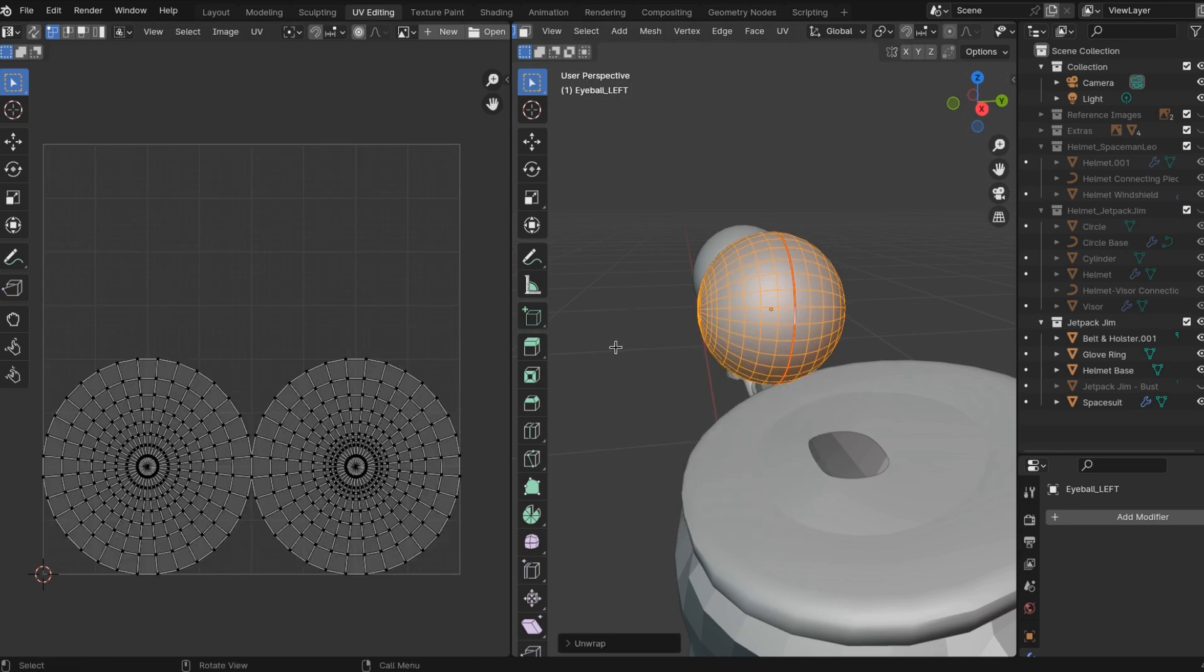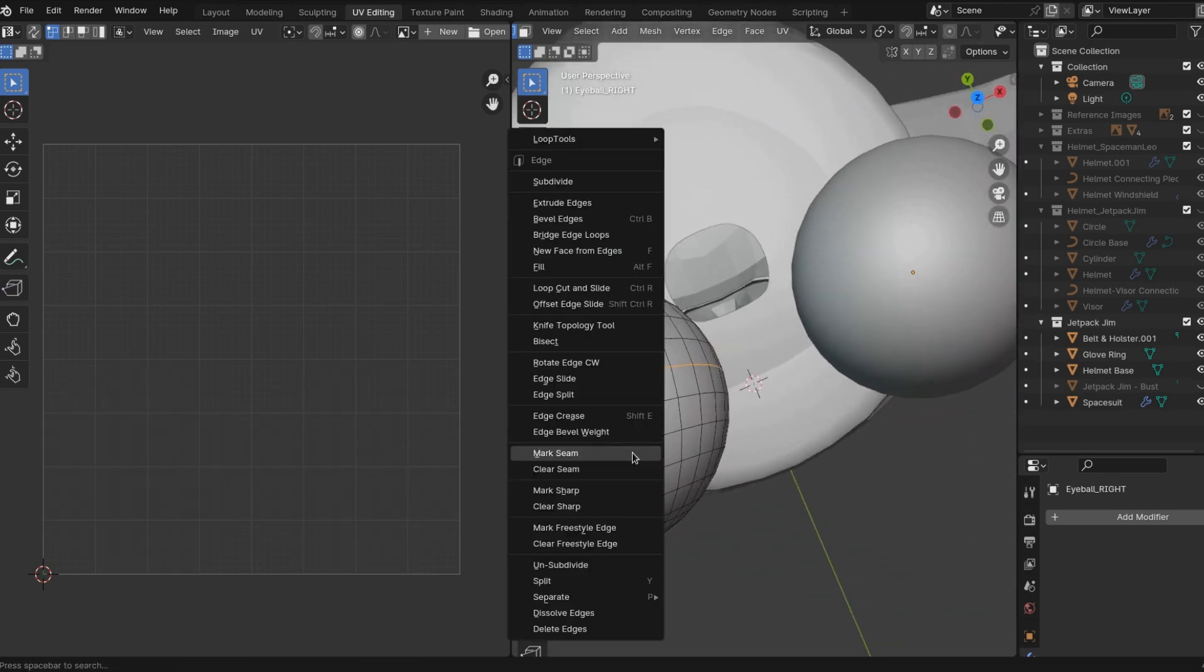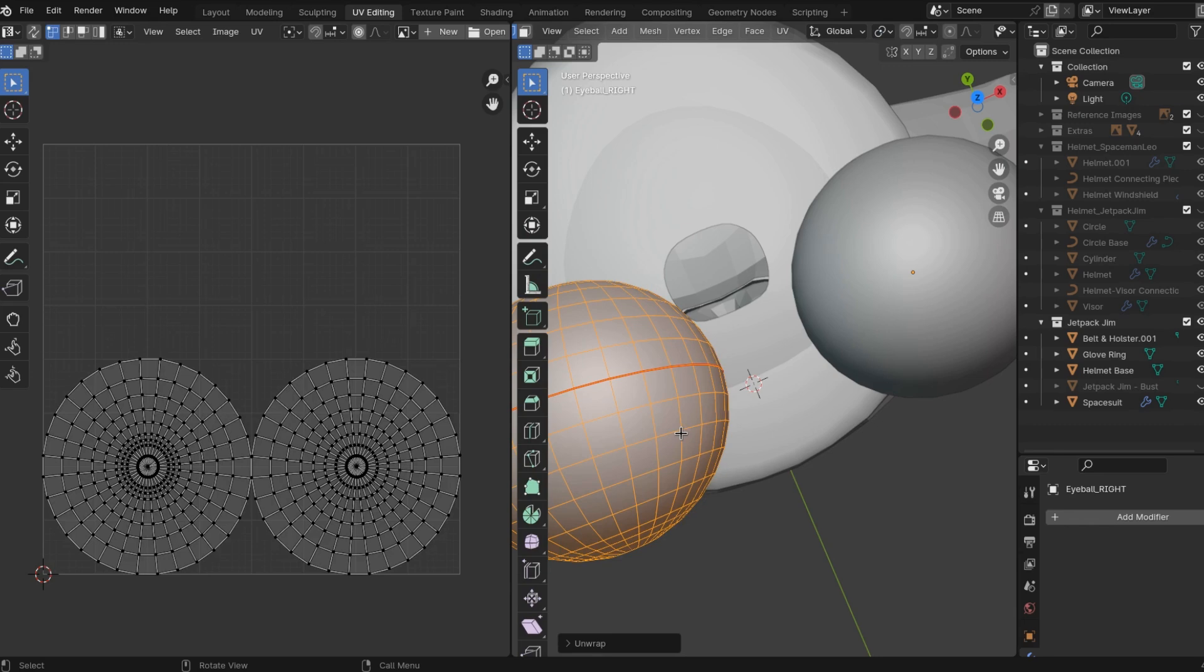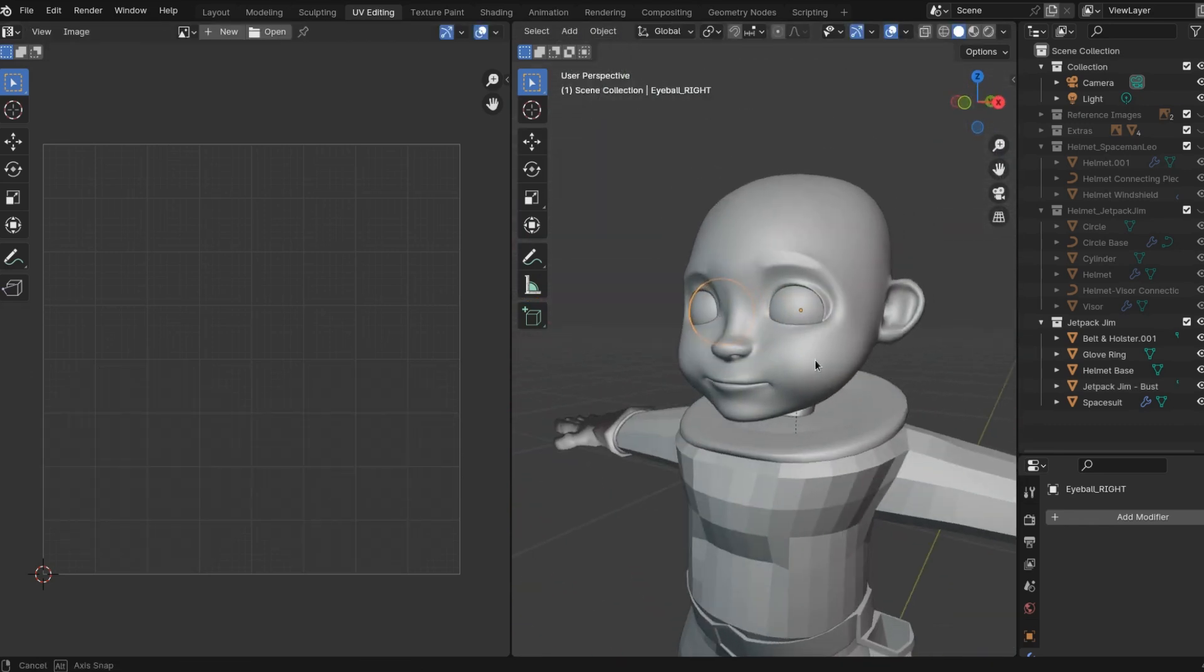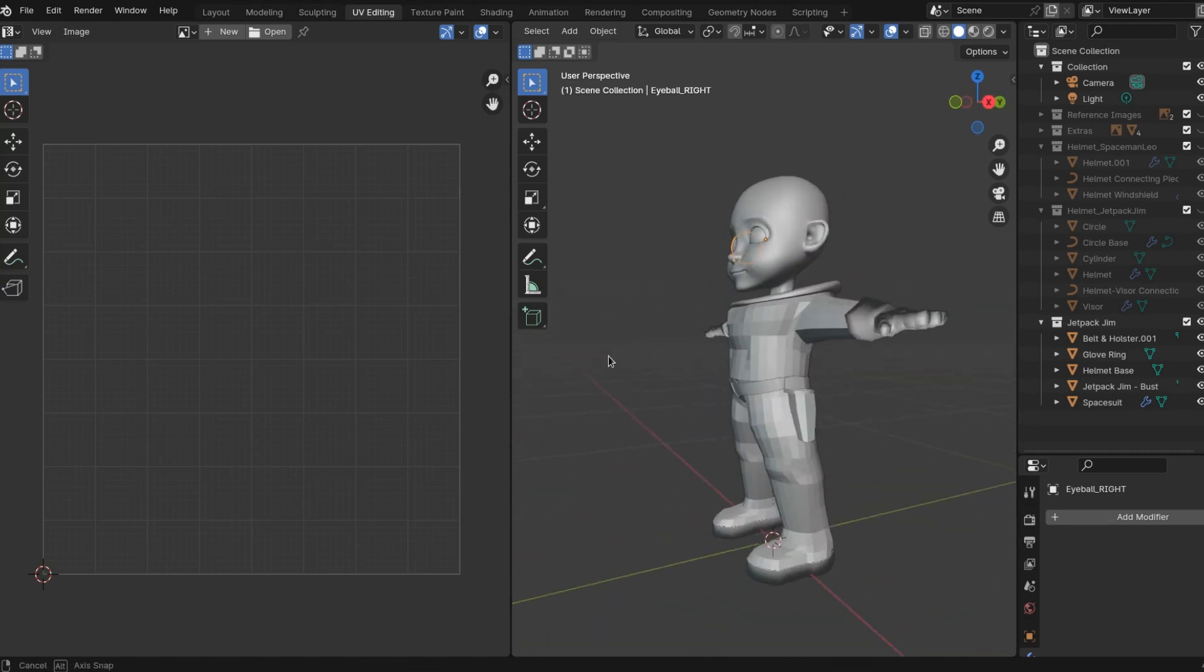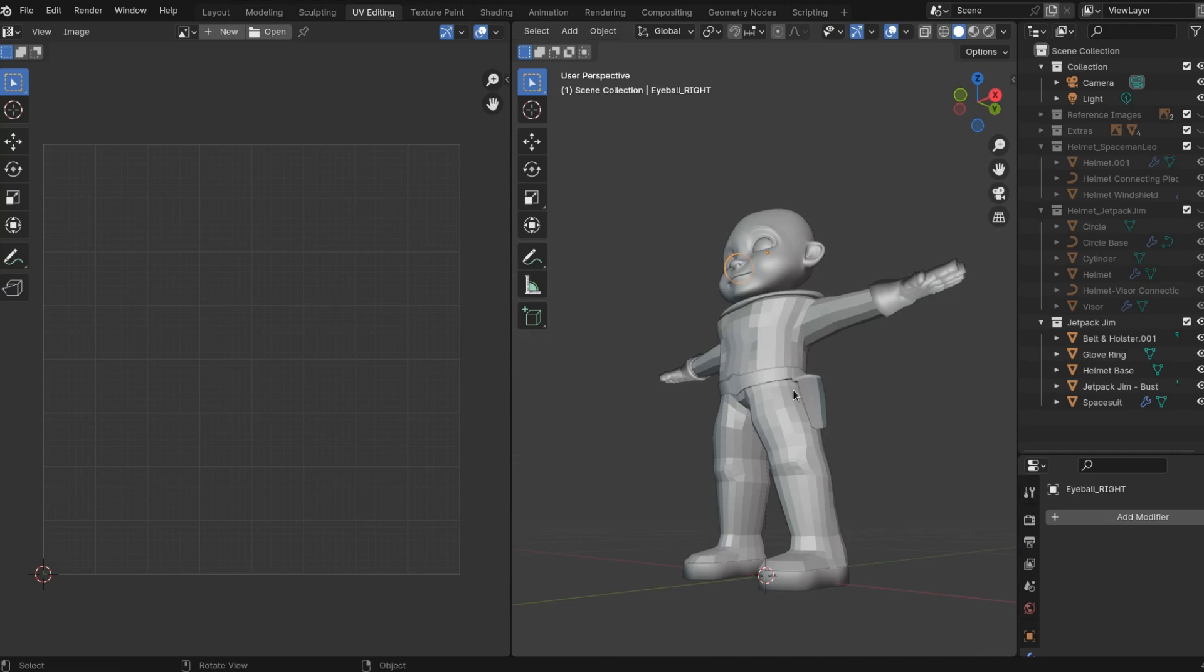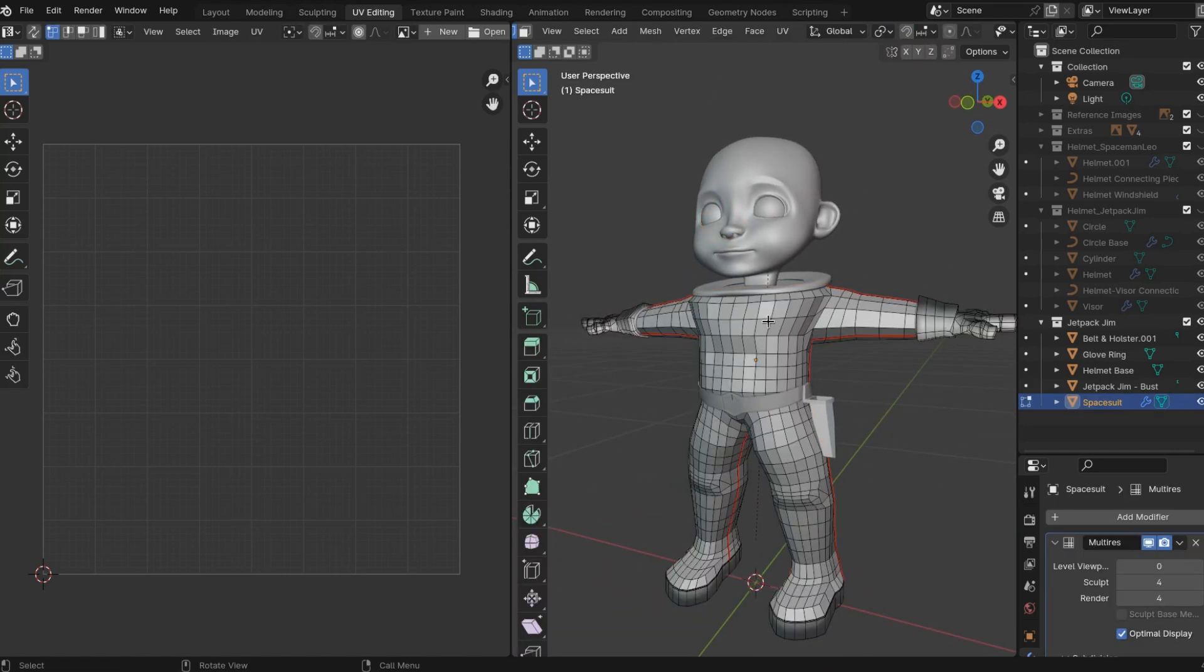And now we were essentially creating UV maps for blender to mark the three-dimensional geometry onto a two-dimensional image. All right, nicely done. So all right, progress.